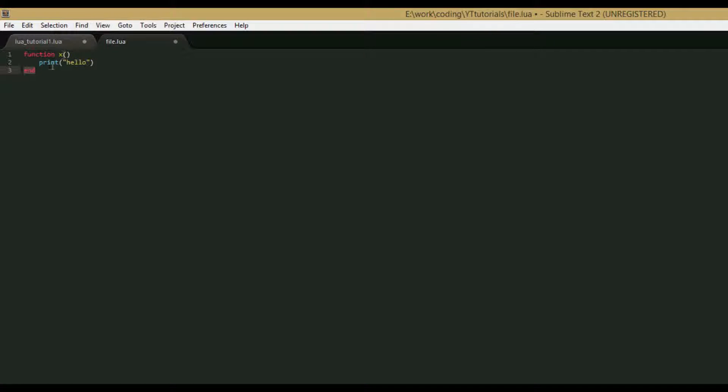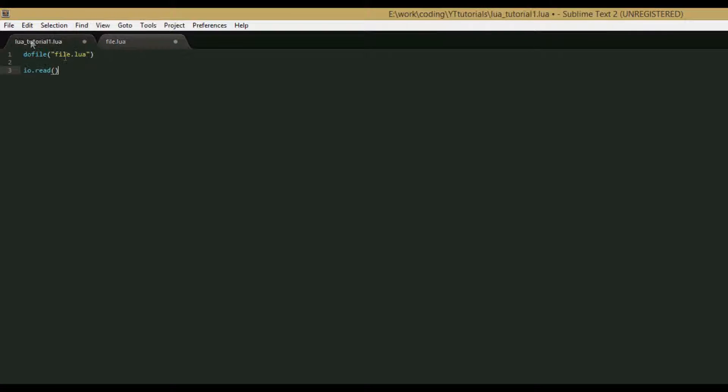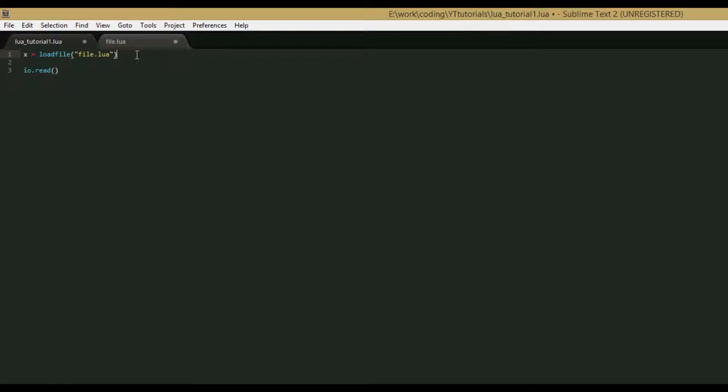The second one is called the load file function. Let's change the code to make it work with this function, and then we can run it and I'll explain what it does. So just delete the function around the print hello line, and then change do file to load file, and we're going to have to set a variable to this, so we'll say x equals load file. And then again, we'll just call x.